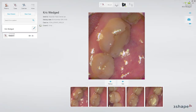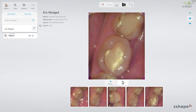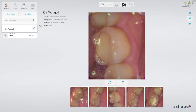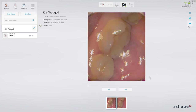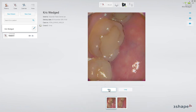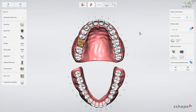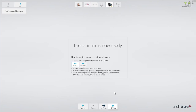All photos and videos can also be accessed later on. Just go to the patient file to view them. The HD camera can also be used as a live video streaming device to improve communication with the patient during intraoral examination.